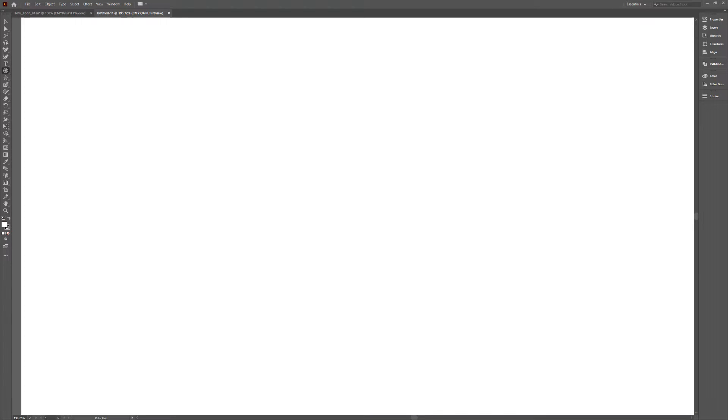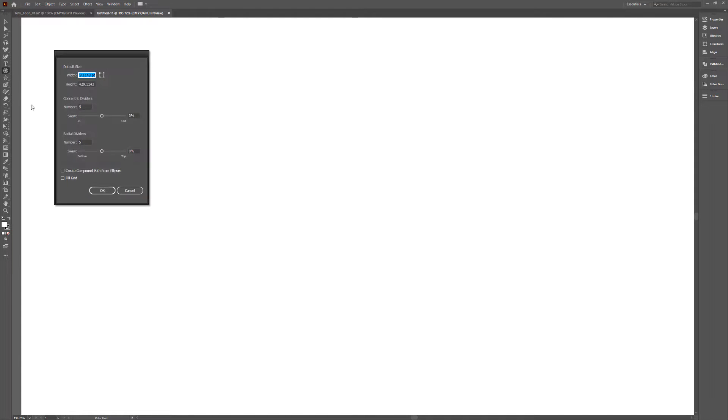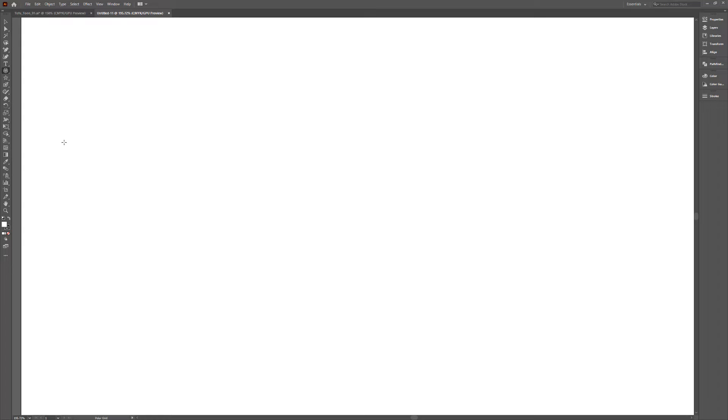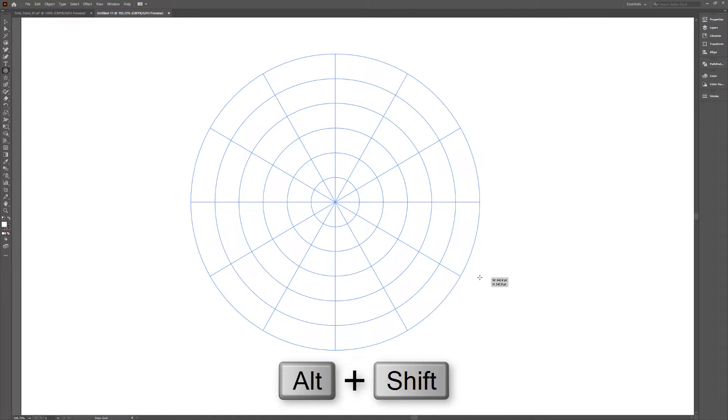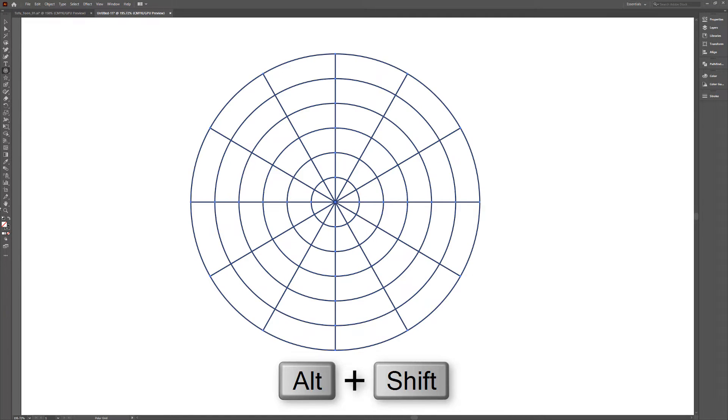We'll start by creating a radial template that we can use as a guide. Double click on the Polar Grid tool and change the Radial Divides Number attribute to the amount of duplicates you want to create in your array, then click OK. Hold down the Alt and Shift key and left click and drag to create the grid.